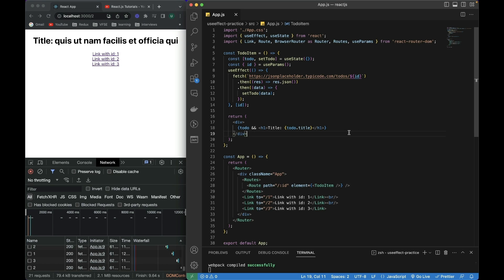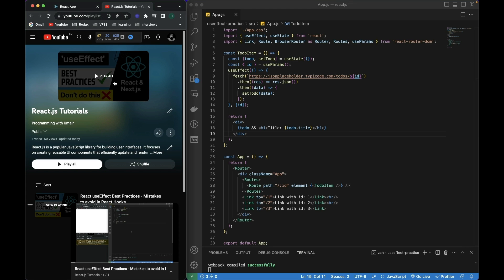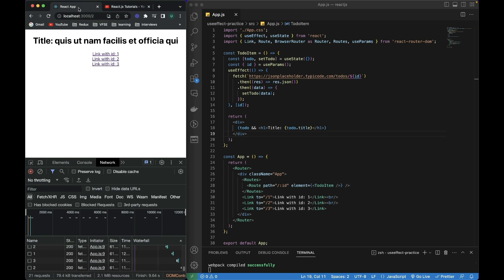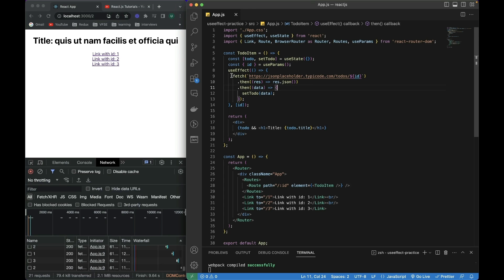Hi guys, welcome to this video. I will talk about useEffect, different mistakes that many developers make and what problems we can get into. In the previous video I created, I explained what useEffect is, the different variations of useEffect, and how to use setTimeout and setInterval inside useEffect. That video is very important to understand, and I'll be linking it in the description.